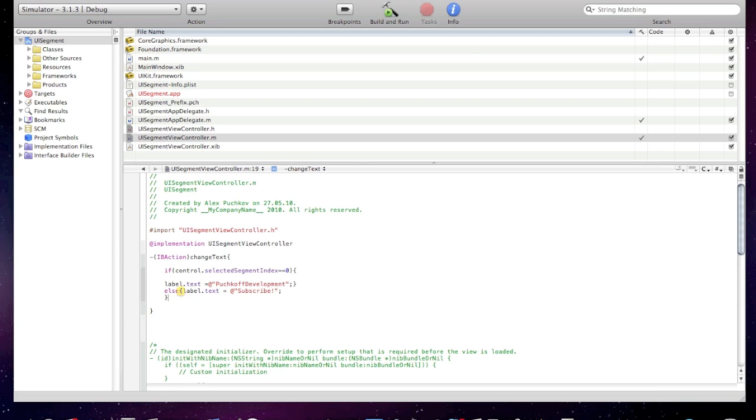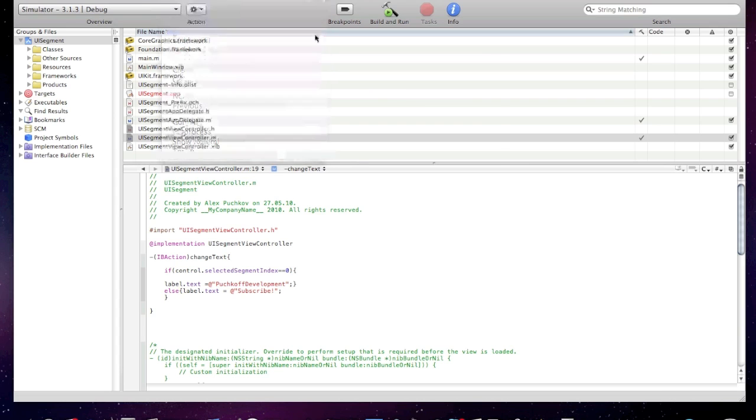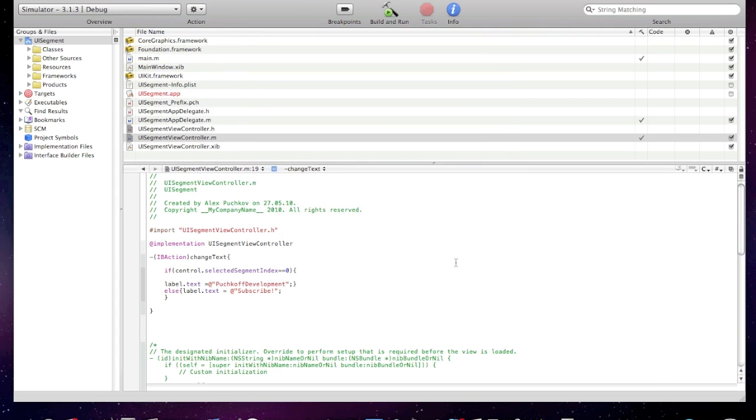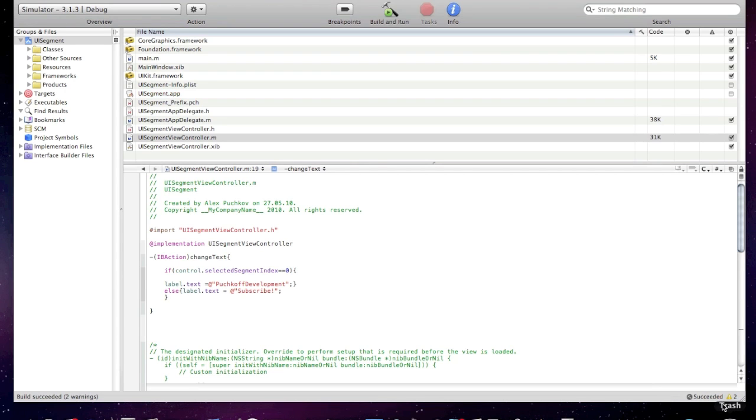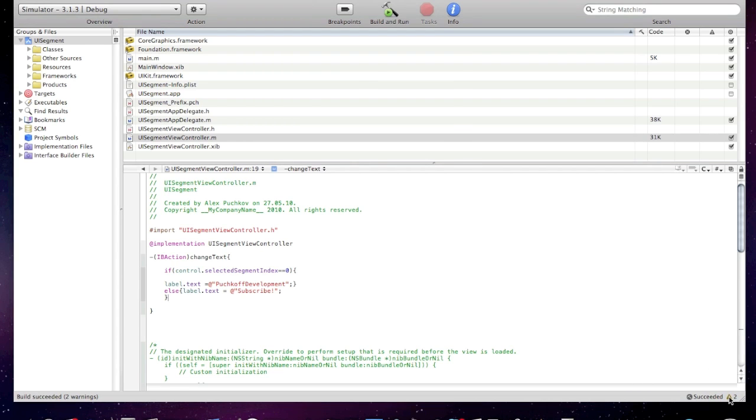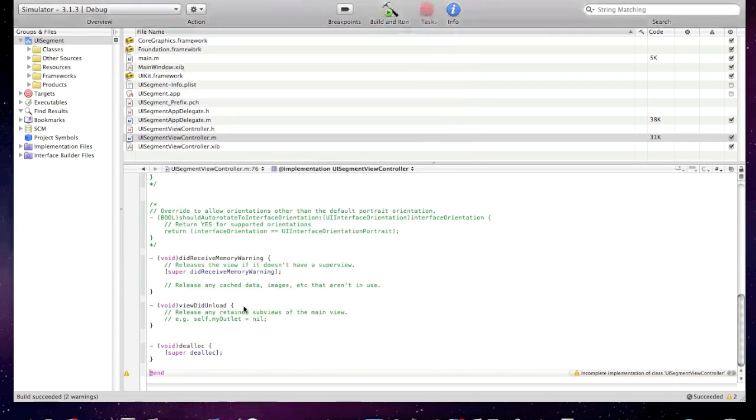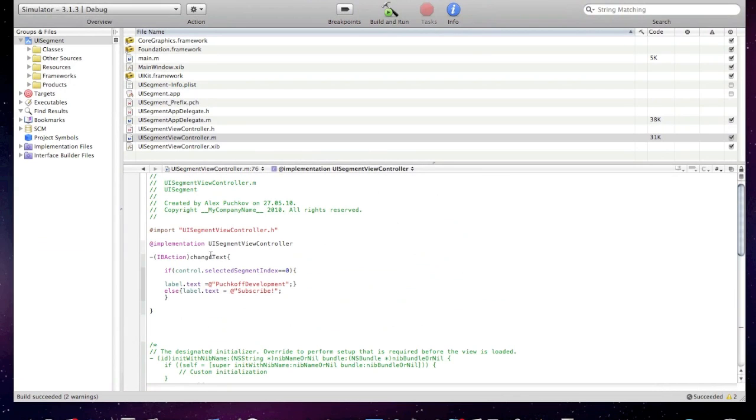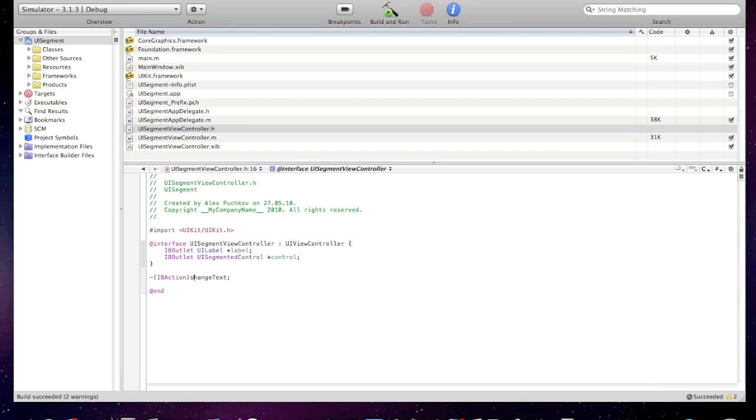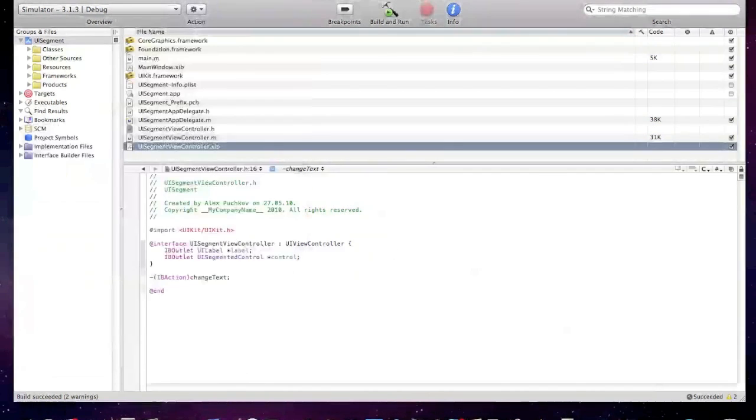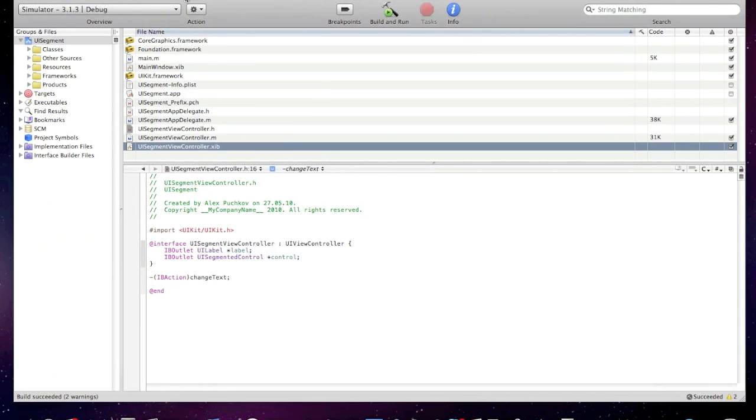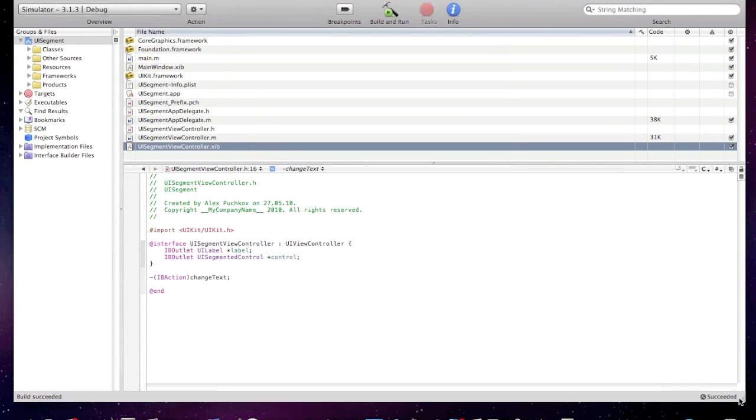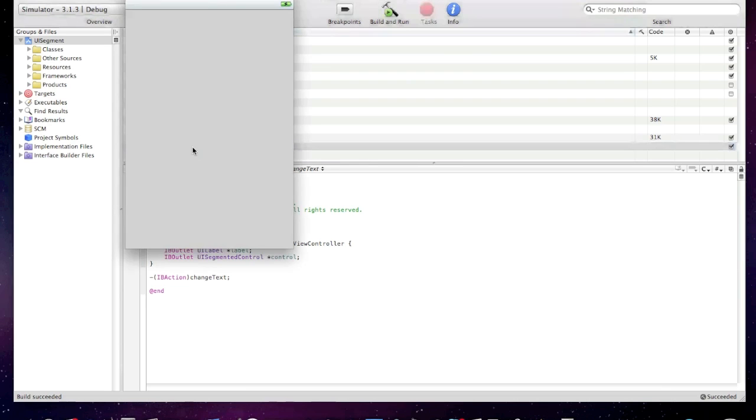I made a little mistake. Now build and save all. We haven't got any errors, pre-compiling, compiling, two warnings. Let me see - incomplete implementation. Oh, change text, here it says change text, it should say change text, just little mistake. Now build and build again. As you see, no warning, succeeded.